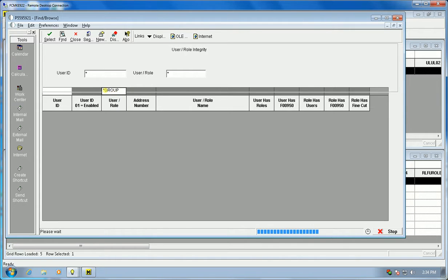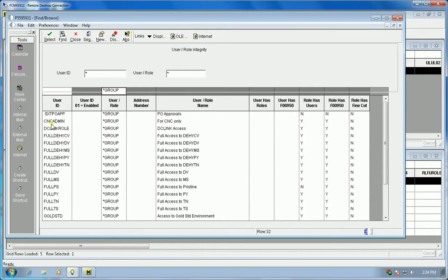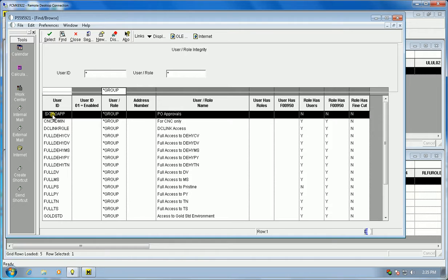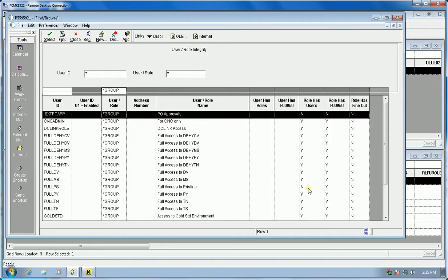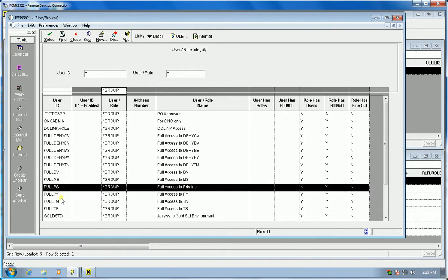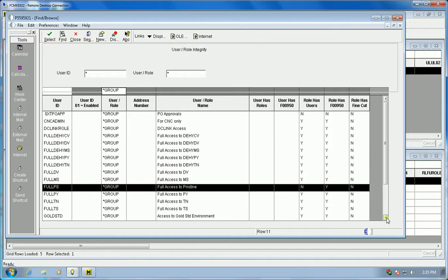The roles are actually groups. It's in alphabetic sequence also, so you'll notice right up here there's a blank. This particular record can be deleted, or this role can be deleted. This particular role has no users assigned and it has no F00950s and it has no fine cut. This is just another cluttered record that we don't need and we can get rid of. No one will notice any change in functionality. This one here, full PS, full access to pristine, that role is not assigned to anybody, not concerned about it.